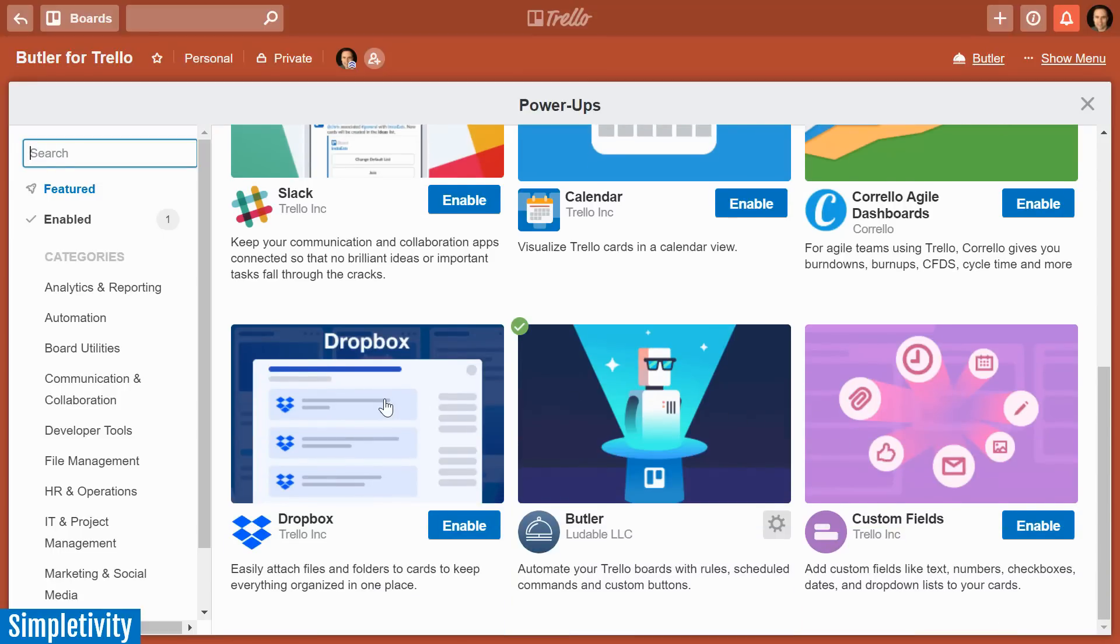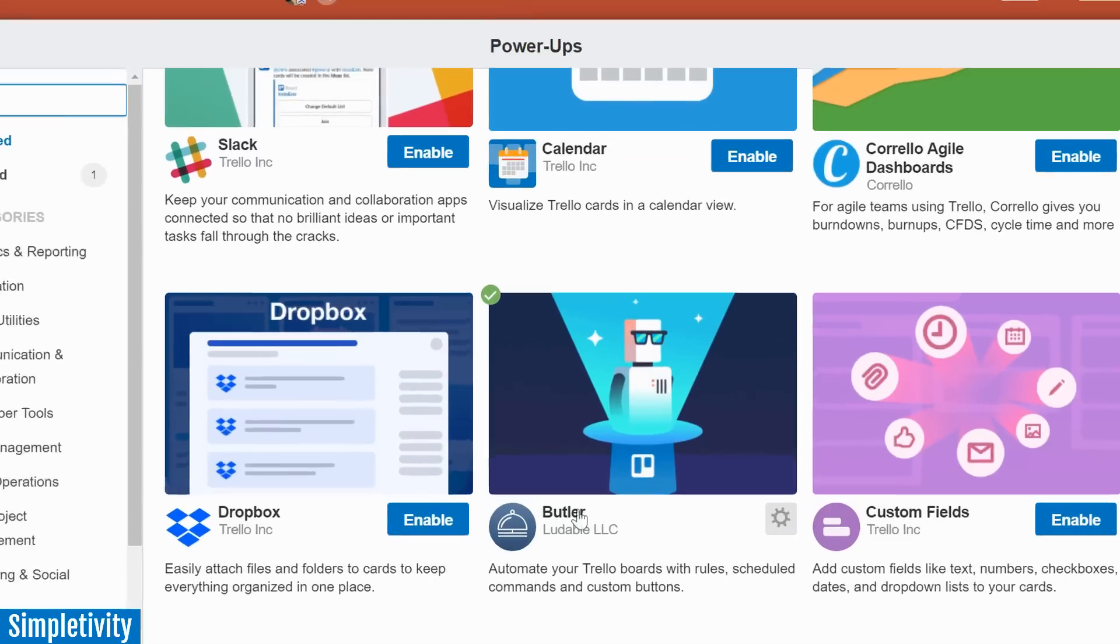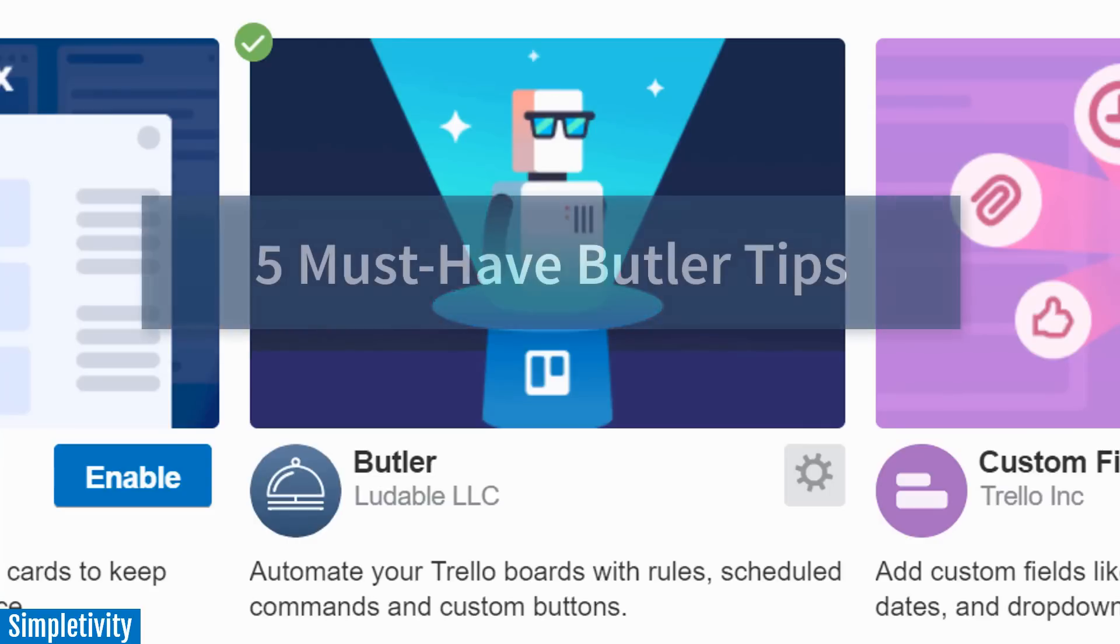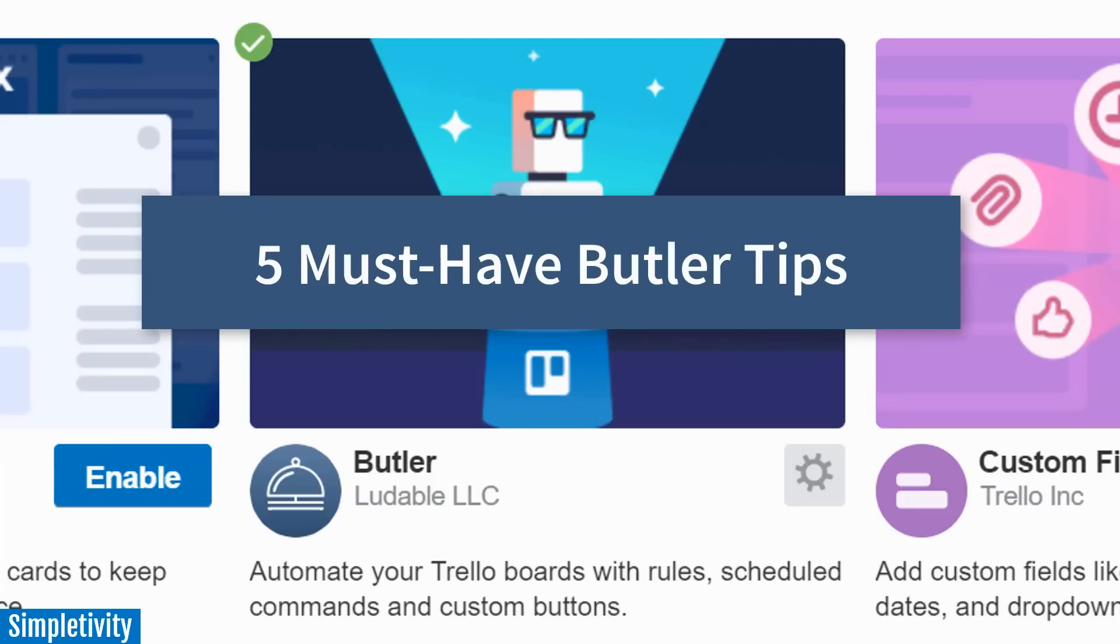Some are better than others, but one of my absolute favorites is Butler. Butler allows you to automate so many different processes within your Trello boards. In today's video, I want to show you five of my favorite rules and scheduled commands which is going to make your life so much easier.